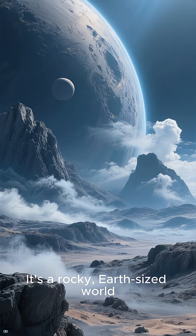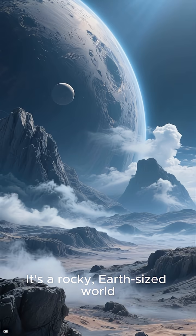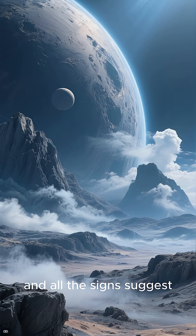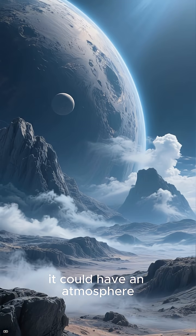It's a rocky, Earth-sized world, and all the signs suggest it could have an atmosphere. Seriously, everything about this planet screams potentially habitable.